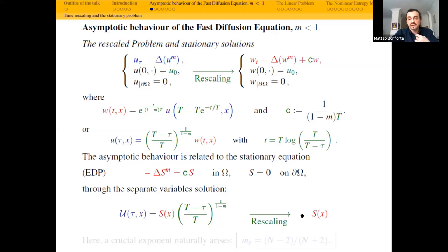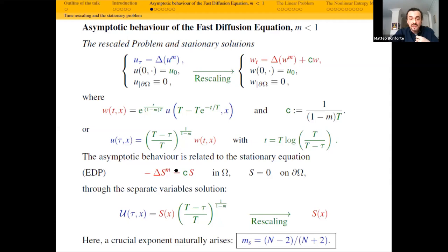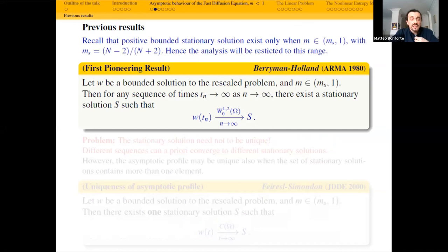This problem can be rephrased with a slight change of variable as a semilinear elliptic equation Δu = u^p with P greater than 1 — this is the analog of the Sobolev exponent. Let me see what were the previous results about the asymptotic behavior of the fast diffusion equation. The first pioneering result was done by Berryman and Holland in the eighties: if you take a bounded solution to the rescaled problem, in this range of parameters, then for every sequence of times T_n going to infinity, there exists a stationary solution such that W(T_n) converges to S in the natural H^1 topology.